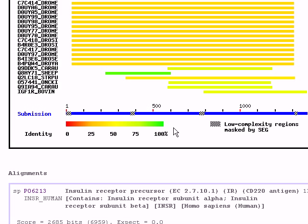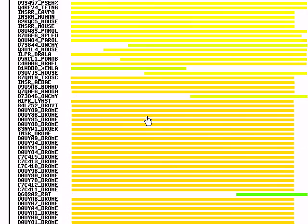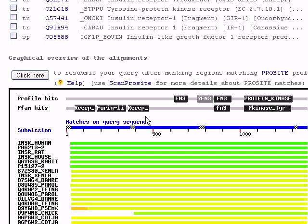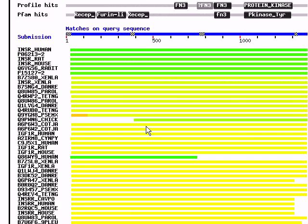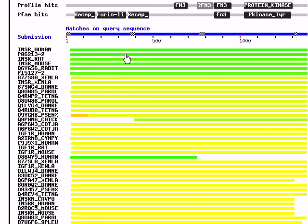For example, if it's green, it's 100%. If it's red, it's 0% or almost. For example, we can see here the first hits. It's human, rat, we have mouse, rabbit.